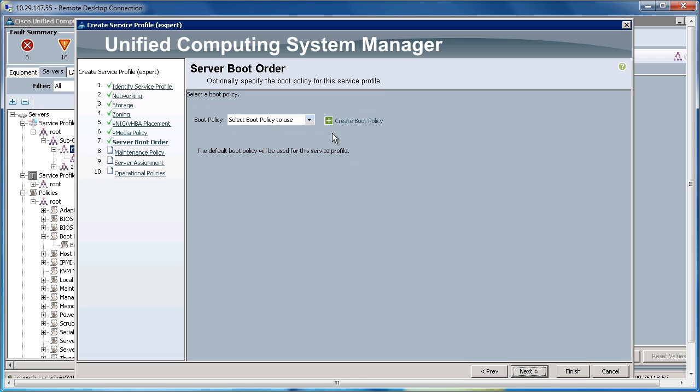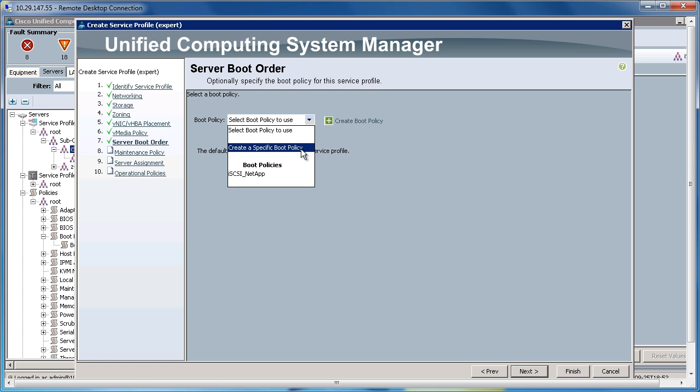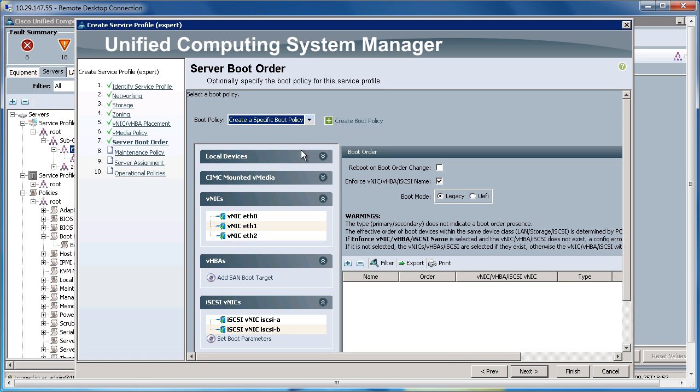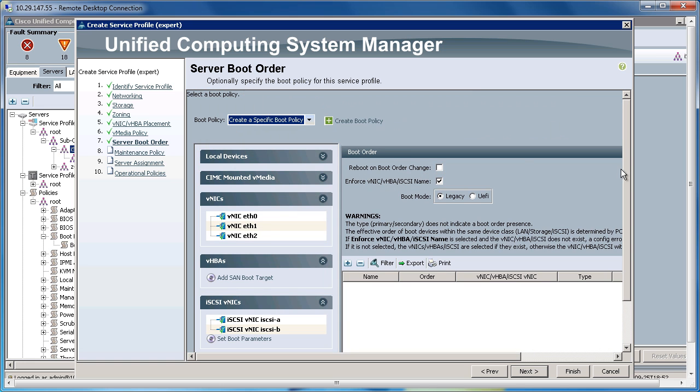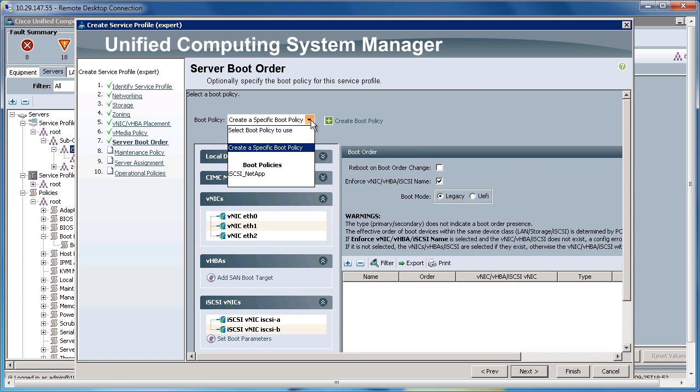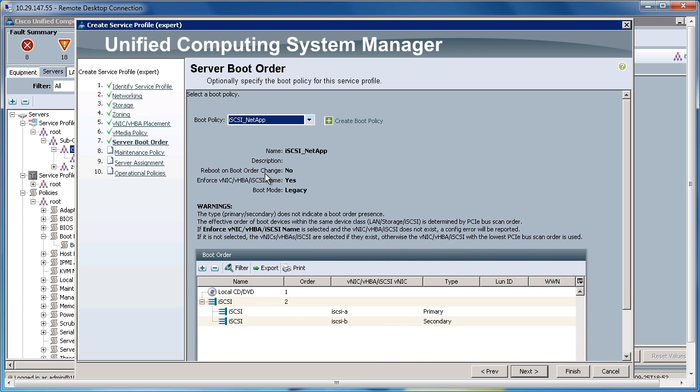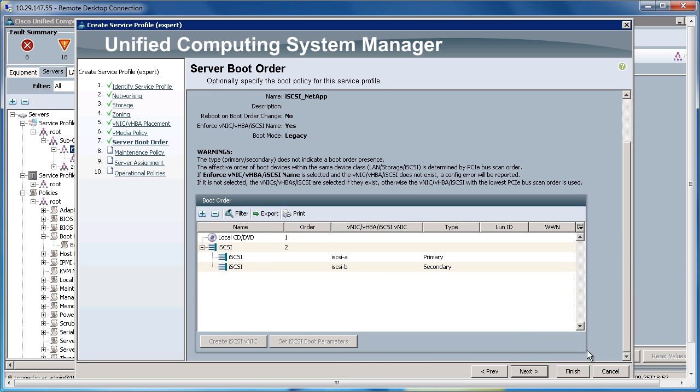Now for the Boot Policy to use, I could create this manually right here and enter in all this information again for each service profile that I create. However, we created a Boot Policy before, so let's go ahead and re-utilize that. Let's choose the iSCSI NetApp Boot Policy. Once we do that, it populates the iSCSI VNICs that I've already created in here.